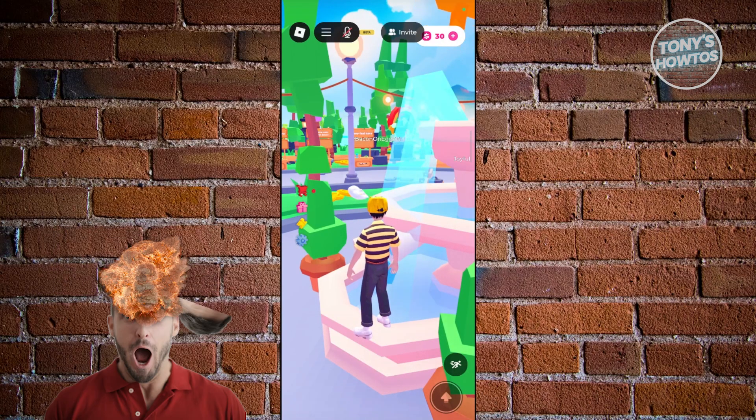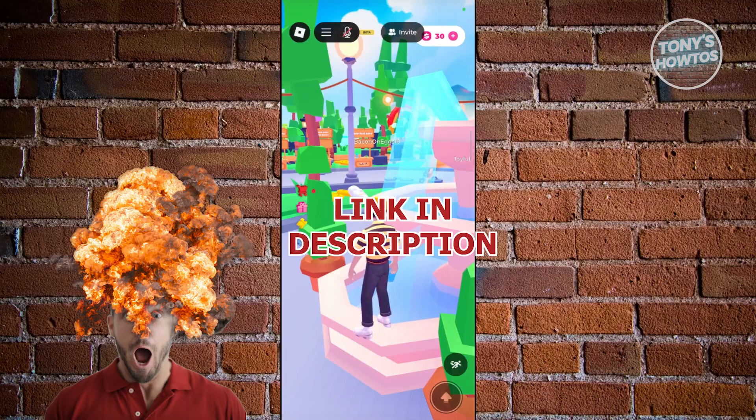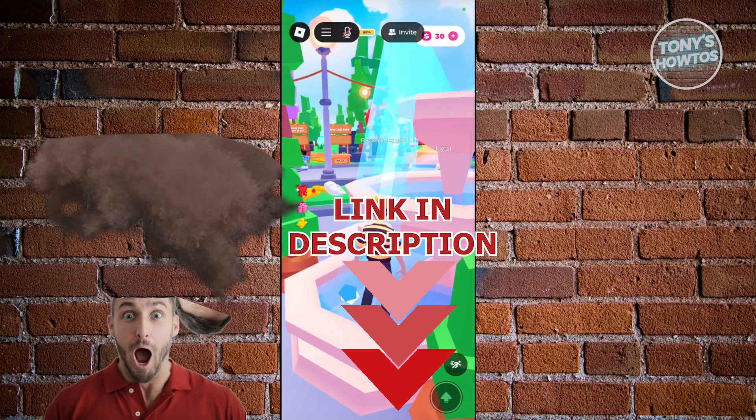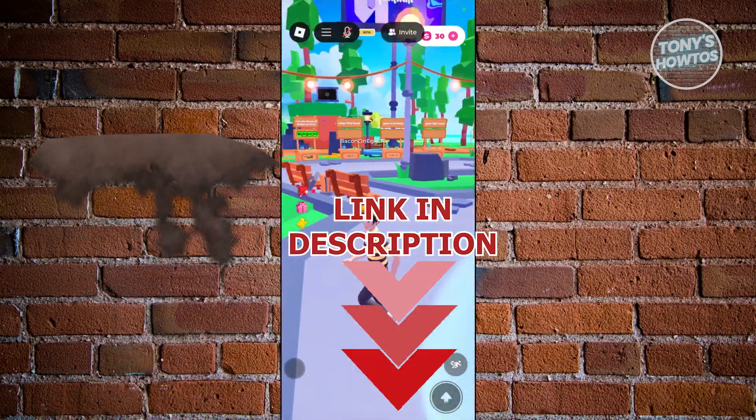But before we start, hurry up and check out these offers just under this video. So, let's get started.